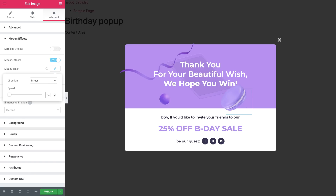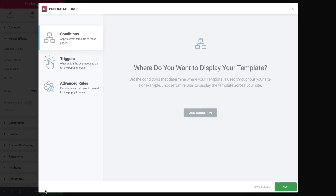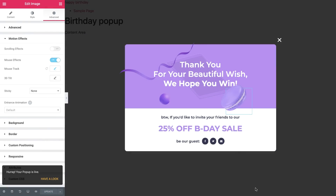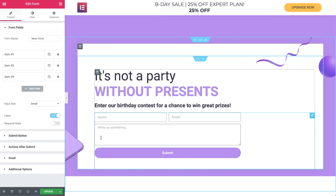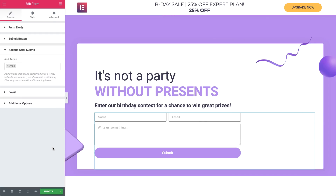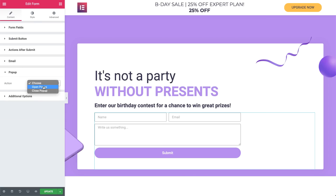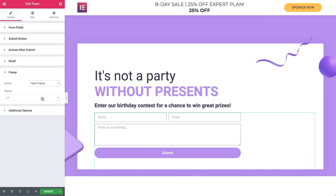Our popup is ready! Let's hit Publish and set the popup's conditions and triggers to suit your own website needs. I've gone ahead and set it to appear after a visitor submits a form. To do so, go to your form widget, and under Actions after Submit, choose Popup. In the New Popup drop-down, set the action to open a popup. Go ahead and search for your popup, and hit Update.